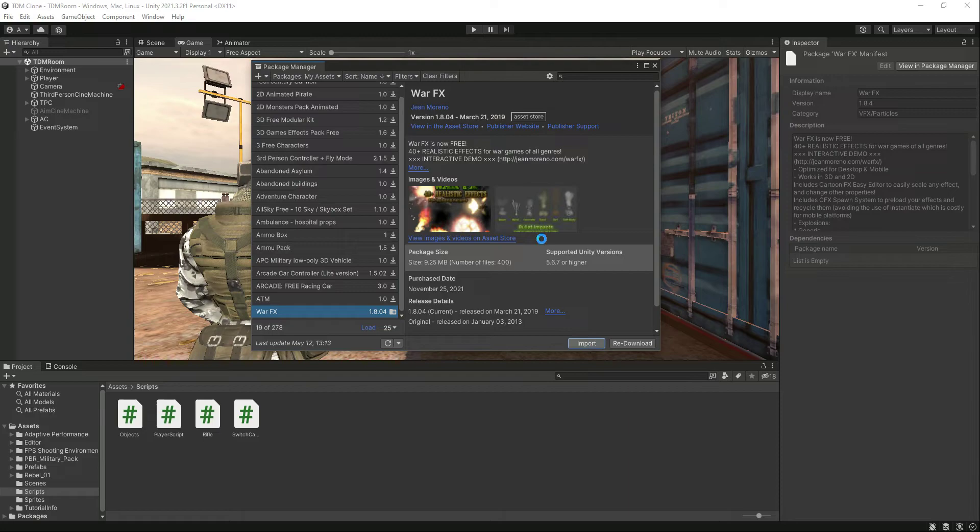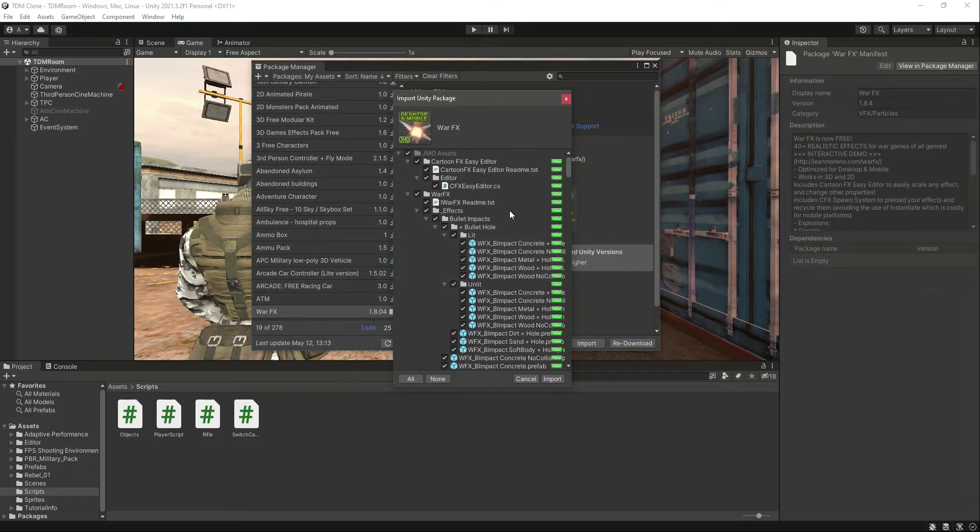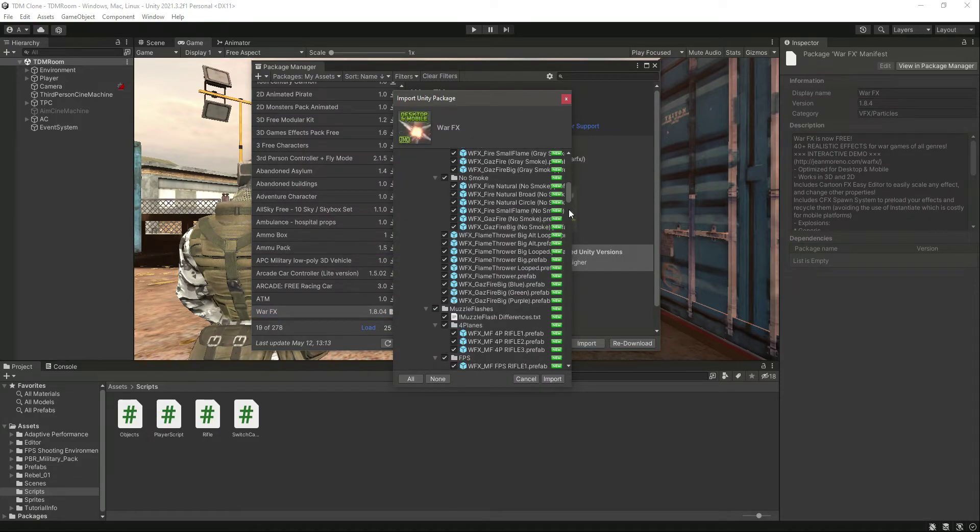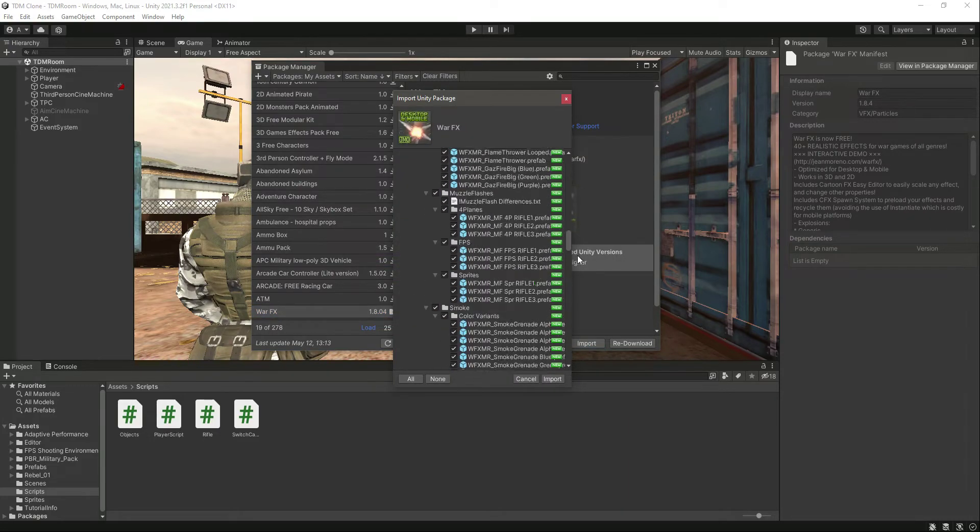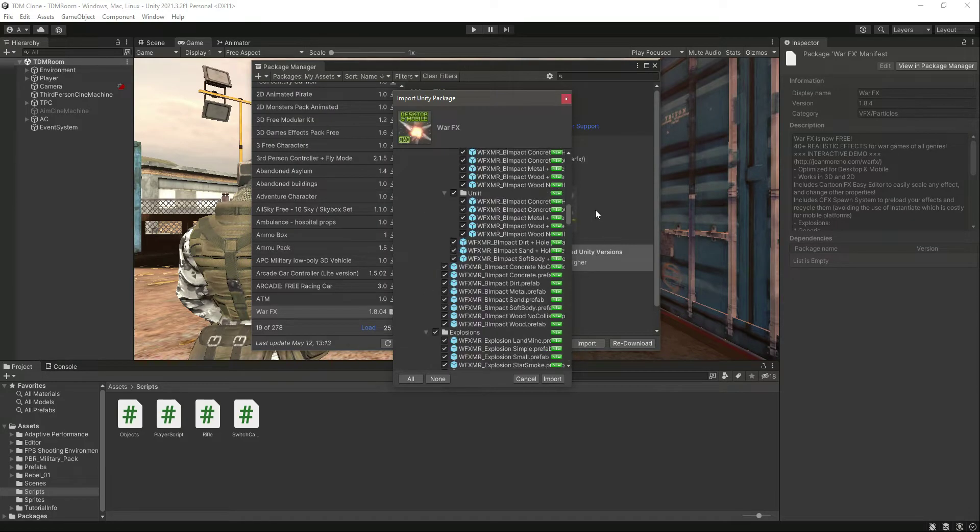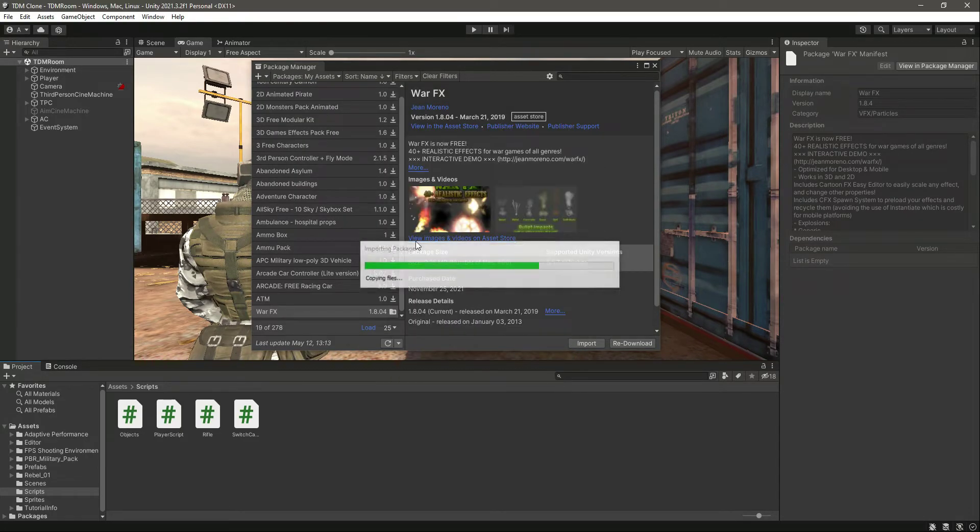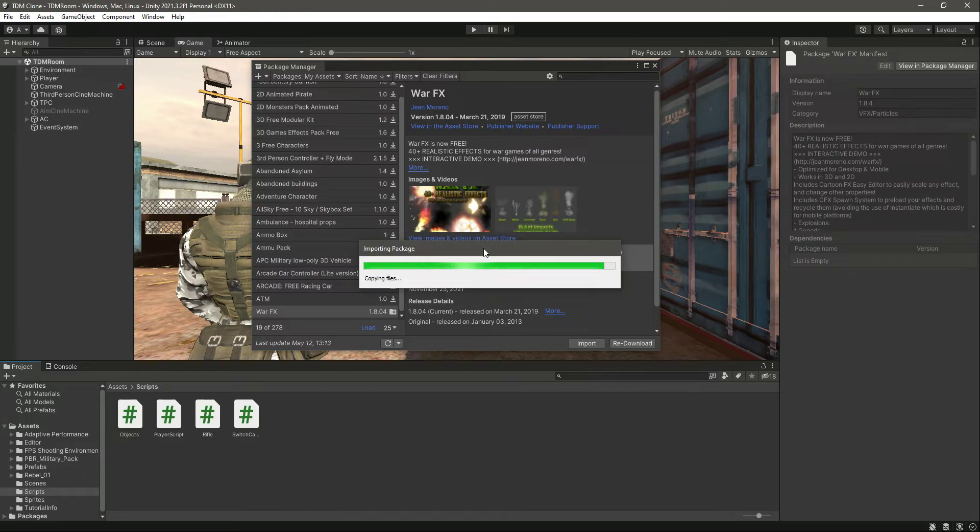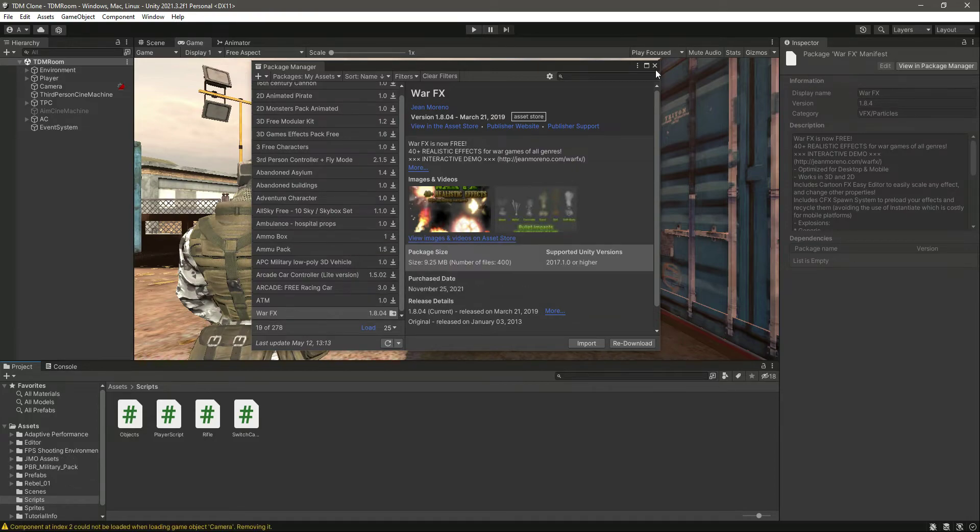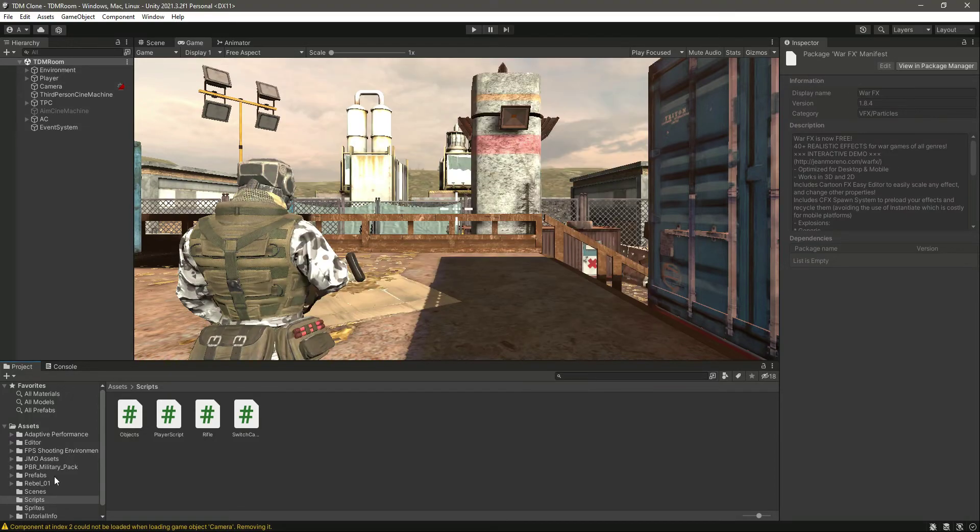Just first of all download this package, then click on import. After clicking import, it'll show you this window. Just simply click on import and in a minute this will be inside our project.